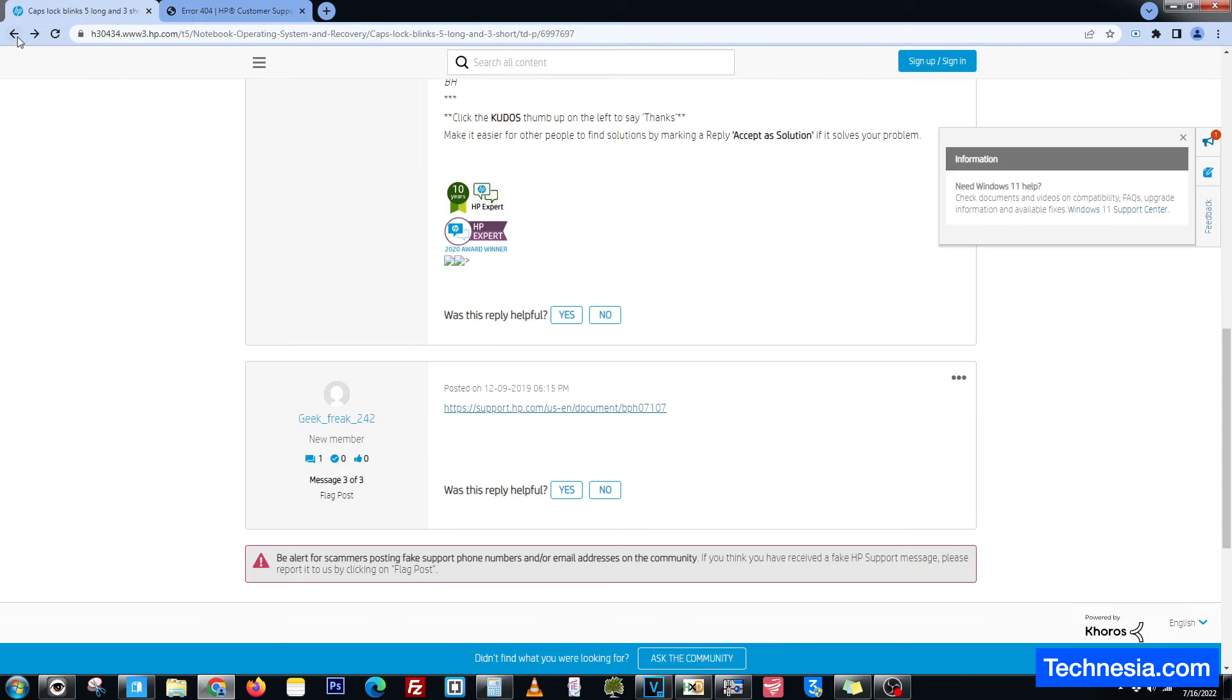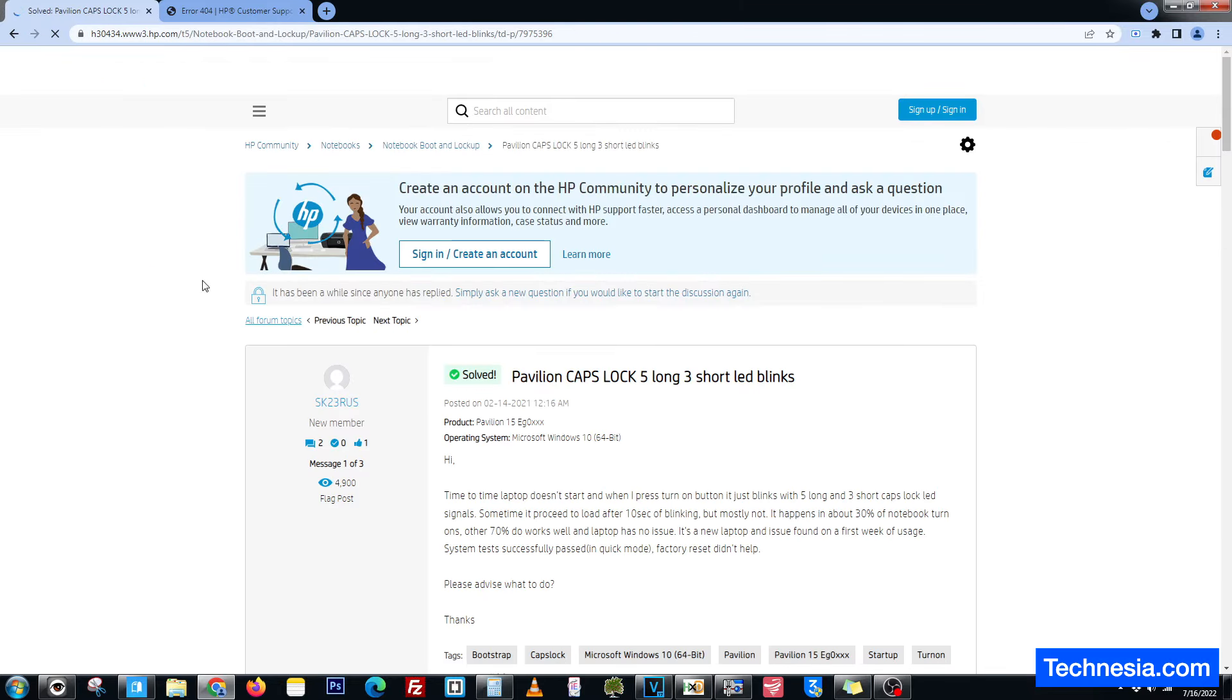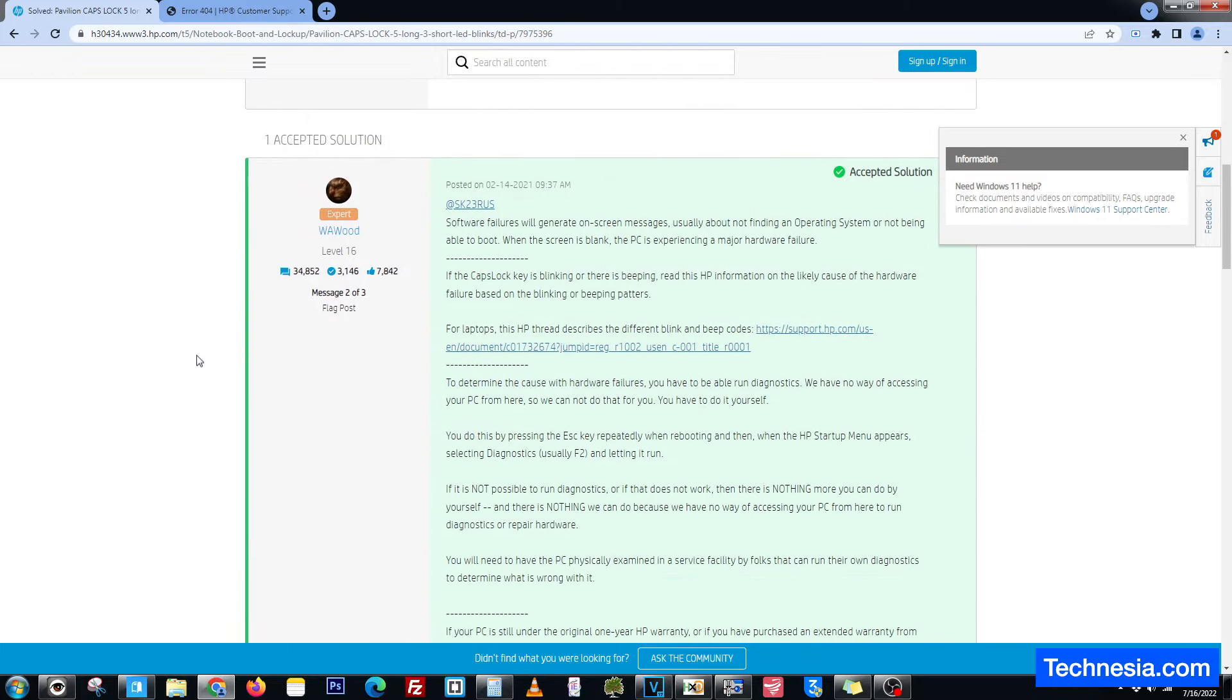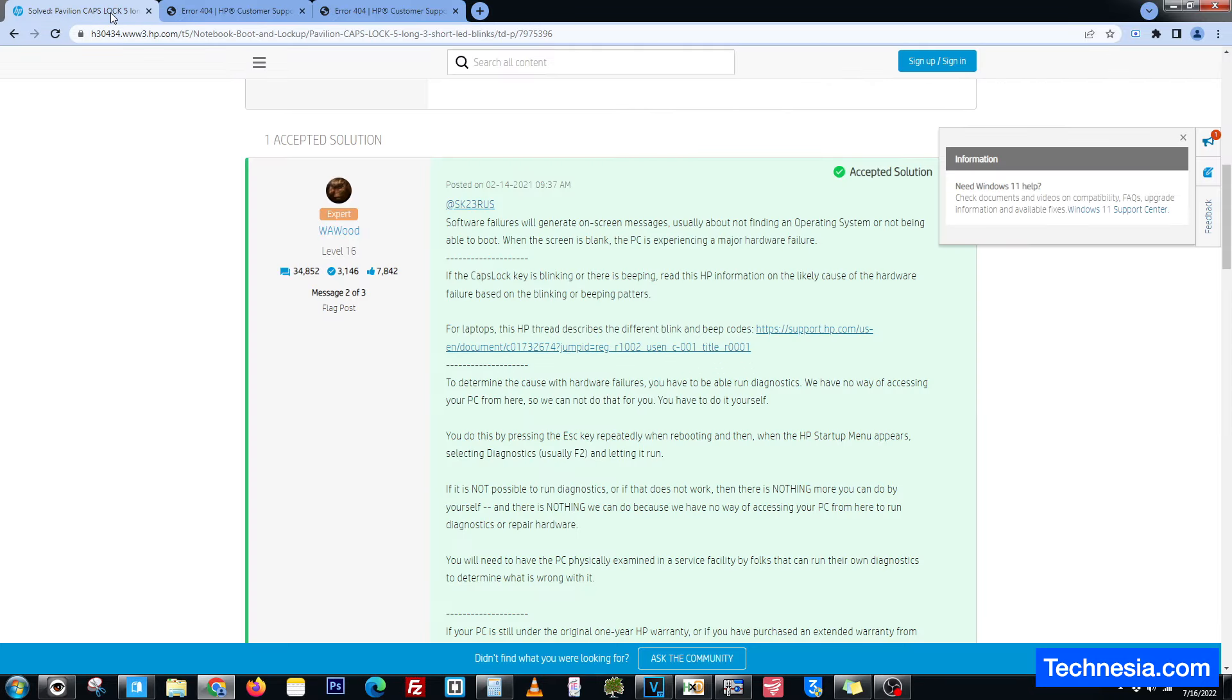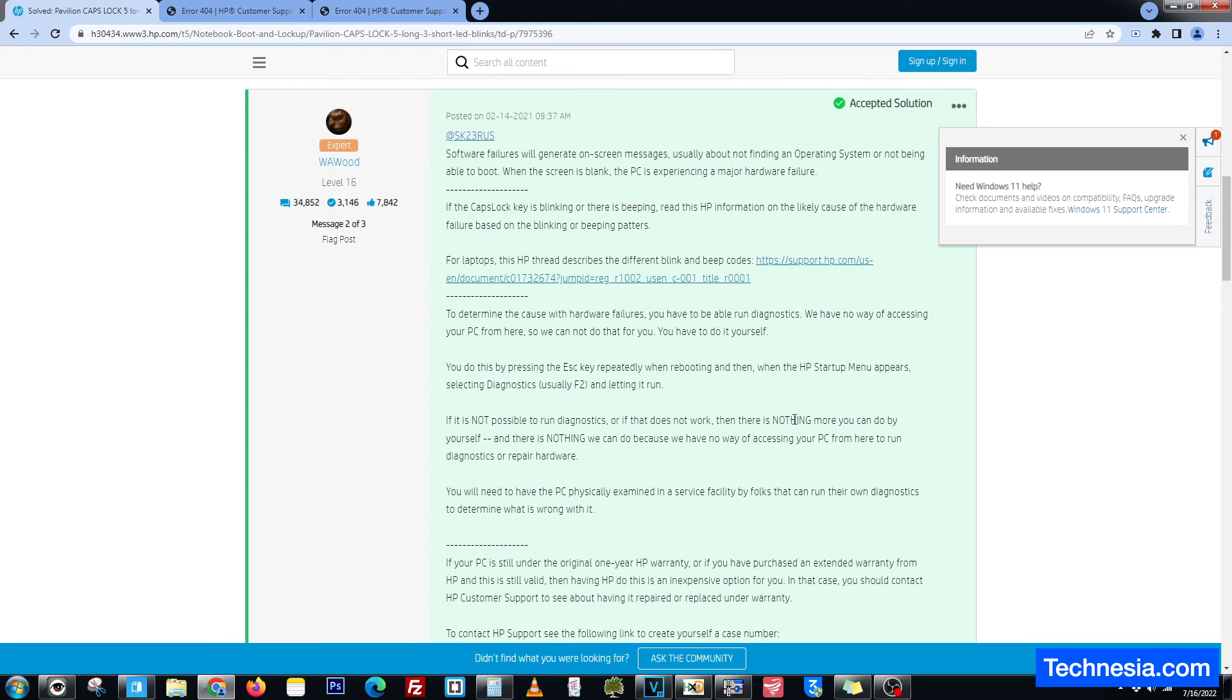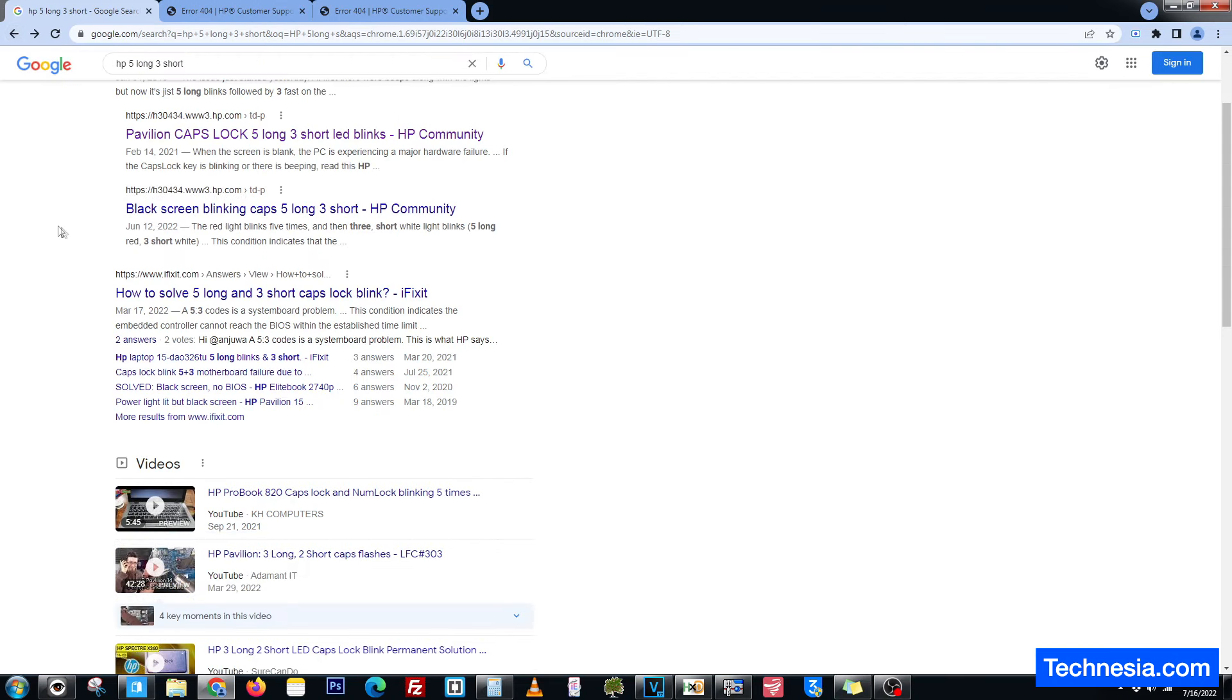All right, let's try the other one here, Pavilion caps lock five long three short. The first answer is also from one of the HP experts for laptops. This HP thread describes the different blink and beep codes. Let's click on the link - also error on the page. Good job HP. Since I can't find solid information from hp.com website, let's try this ifixit.com website.